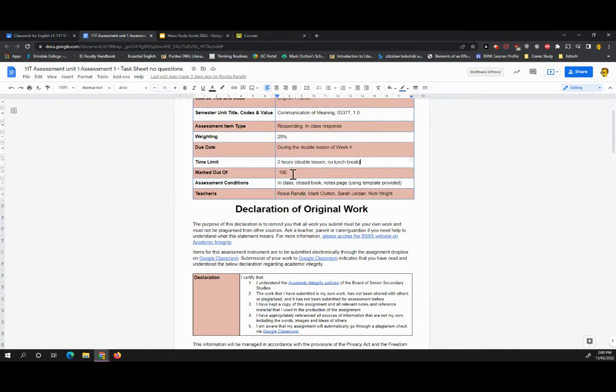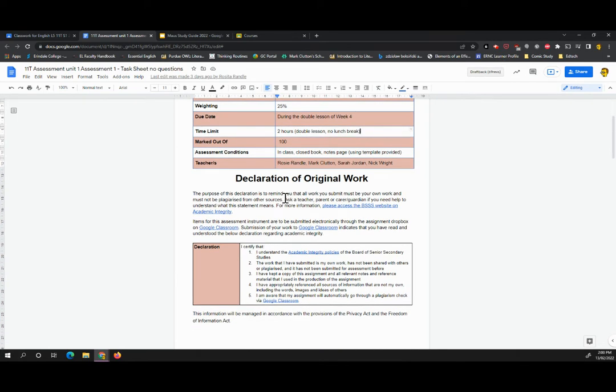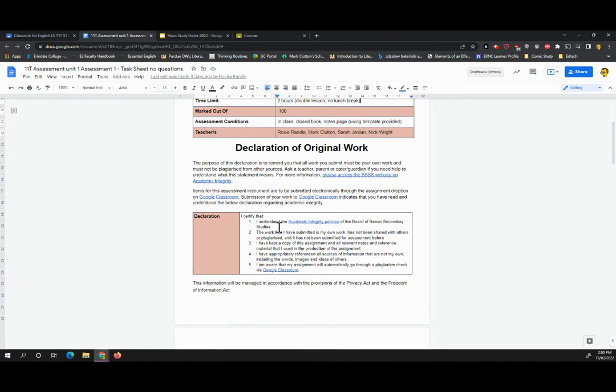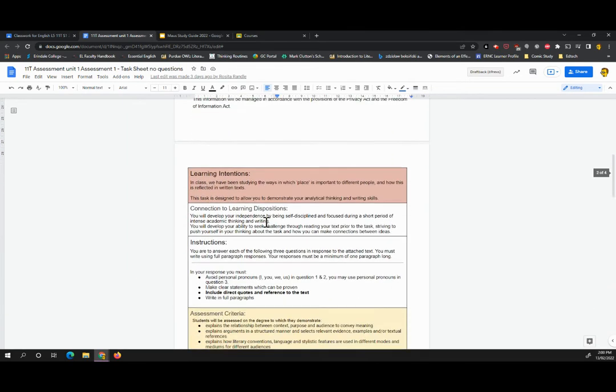I would like to draw your attention to the declaration of original work. As we will discuss in class, we take original work incredibly seriously at the college level. So there's some information there that you're able to click on and read in order to get a strong understanding of what academic integrity means.